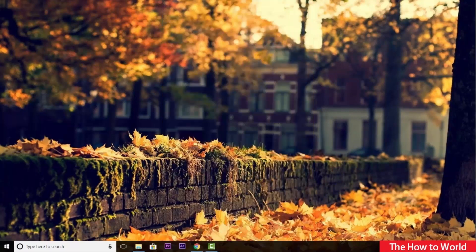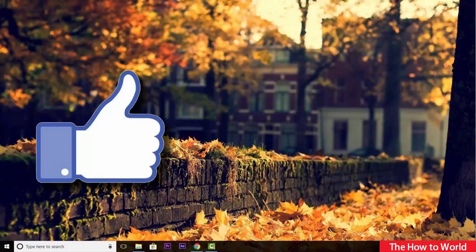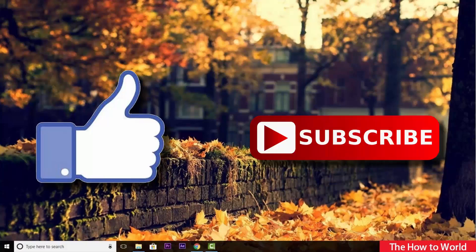That's it guys for this video. If you like this video, do hit the like button down below. And if you want to see more videos like this, then do hit the subscribe button down below. That's it for this video and I'll see you on my next one.